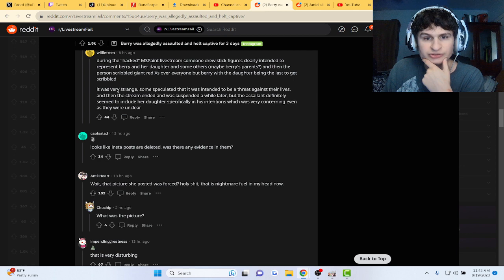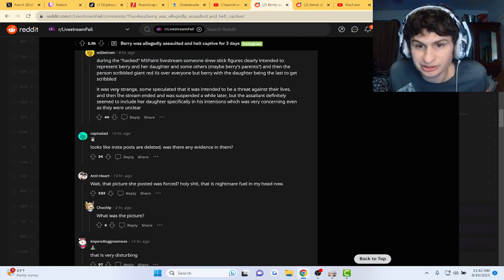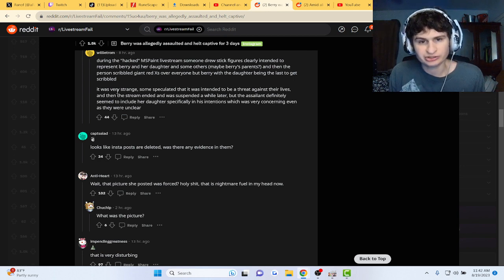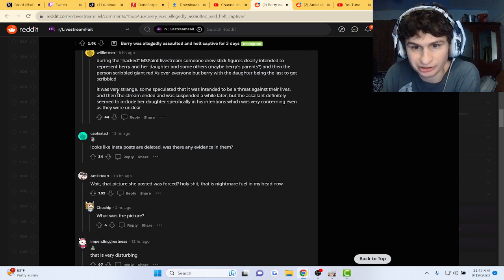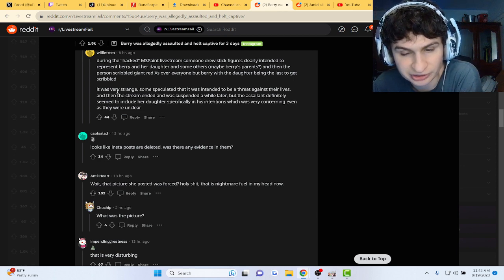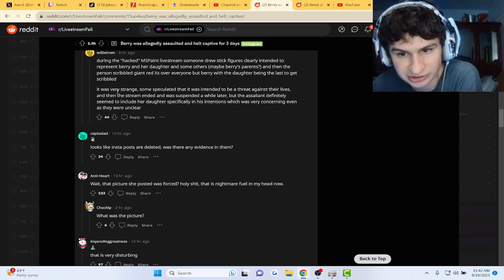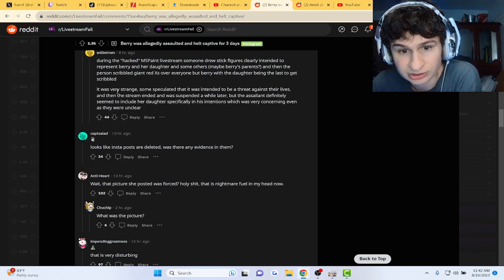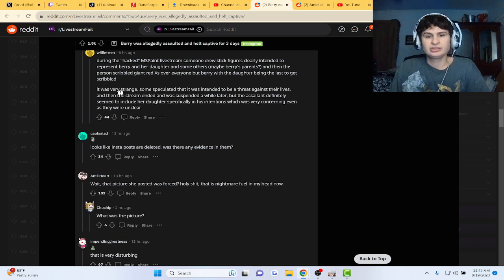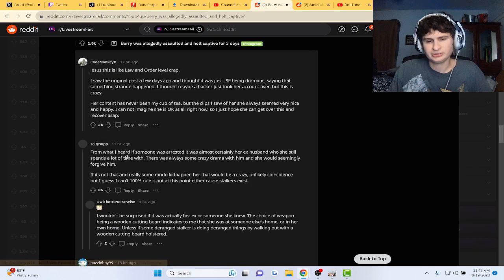Some speculated it was intended to be a threat against their lives. The stream ended and was suspended a while later, but the assailant definitely seemed to include her daughter specifically in his intentions, which is very concerning.